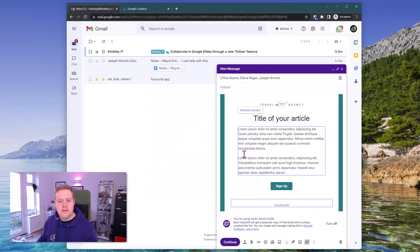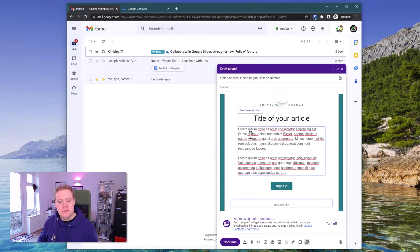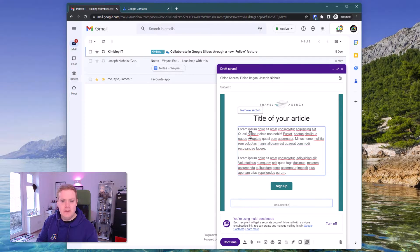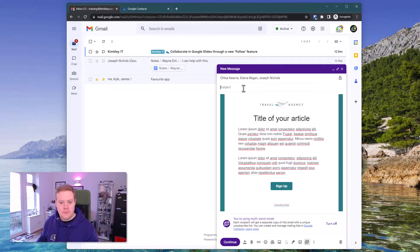So now you've got the template in there, you can now edit it. Do what you want to do with it. Make it nice and when you're happy to send it.